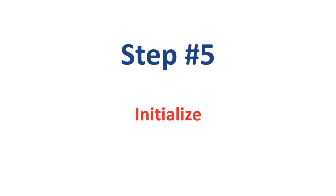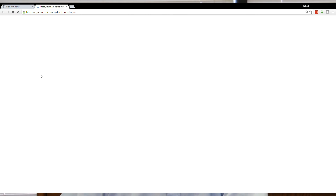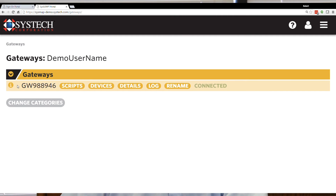Step 5: Initialize. To access Syscript, select the Syscript square tile under the Applications drop-down list. A new window will open with a drop-down list of all the gateways associated with your Syscript account. Select Gateways to expose the entire list. From this list, find the gateway that you would like to work with. New gateways will have a default gateway name of the serial number preceded with GW — for example, GW398254.